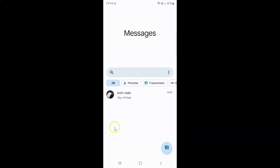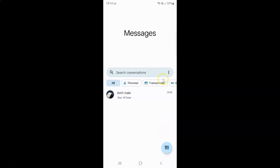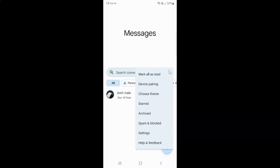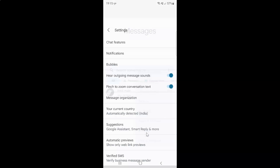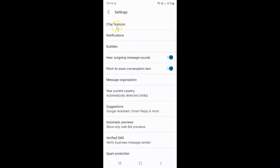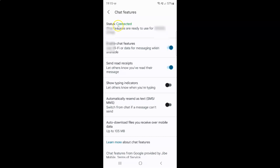It's now opened. After that, you have to tap on the three vertical dots, then tap on settings, then tap on chat features. I have the chat features screen opened, and on the screen you can see we have this show typing indicators option.